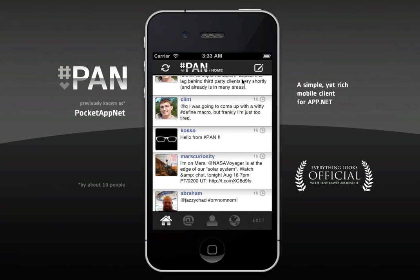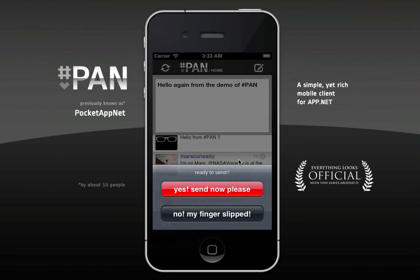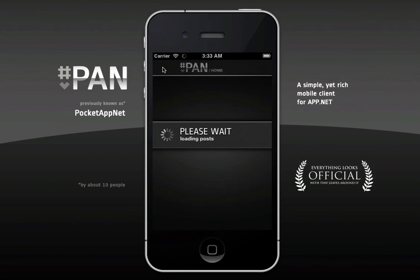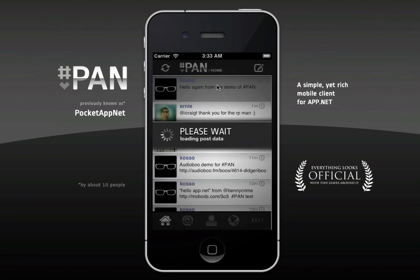One of the main things is obviously doing a post. Let's do a post. "Hello again from the demo of Pan." Send it now. Yes, thank you. Let's reload this. "Hello again from the demo of Pan."